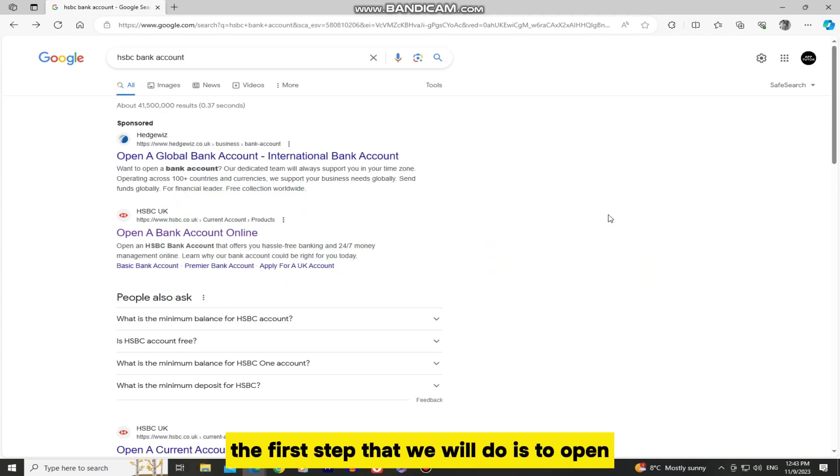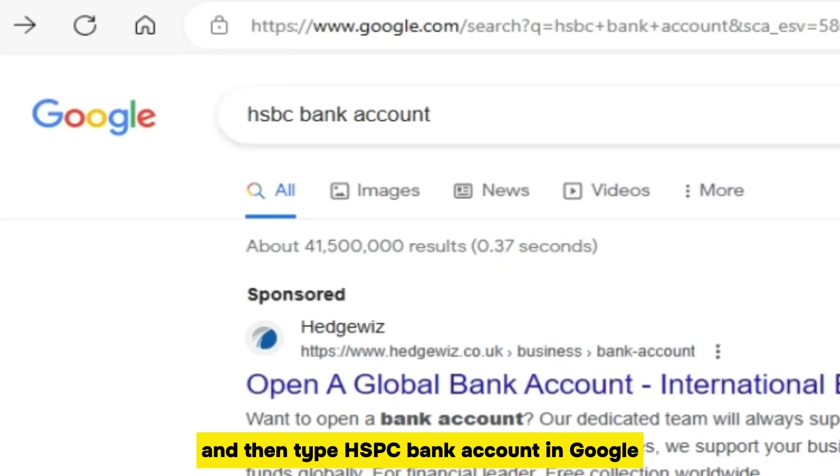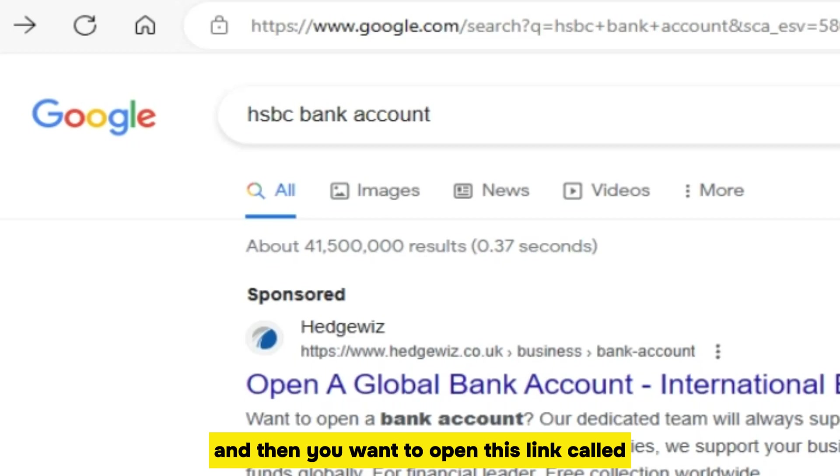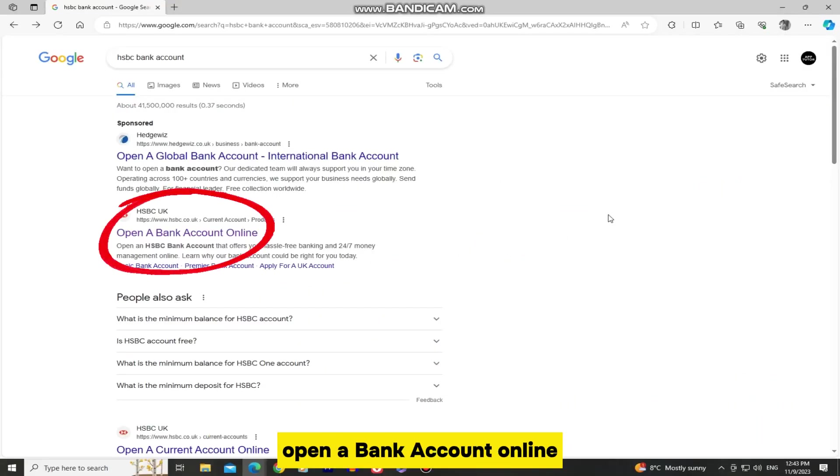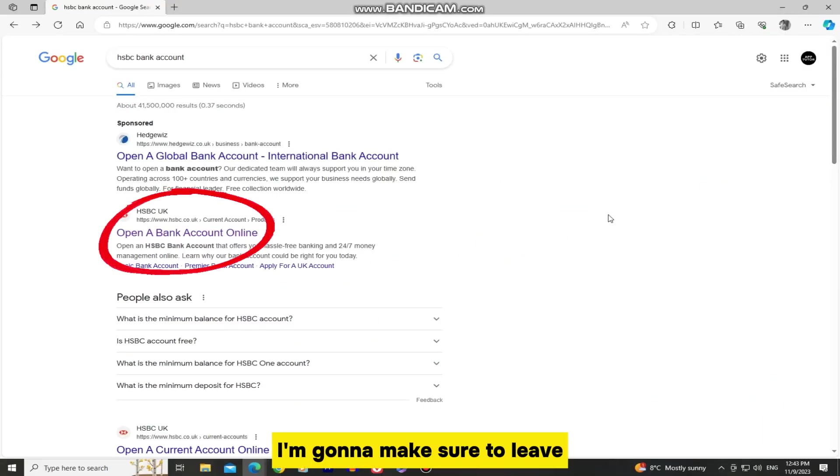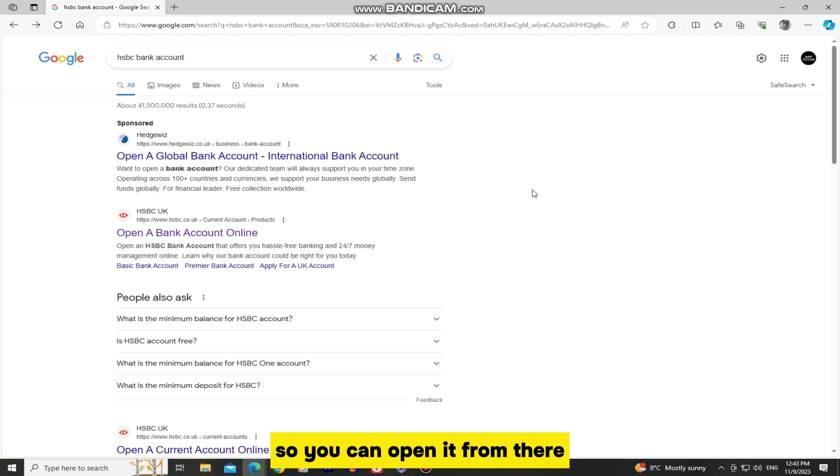The first step that we will do is to open our web browser and then type HSBC bank account in Google. And then you want to open this link called open a bank account online. I'm going to make sure to leave the specific website link in the video description so you can open it from there.